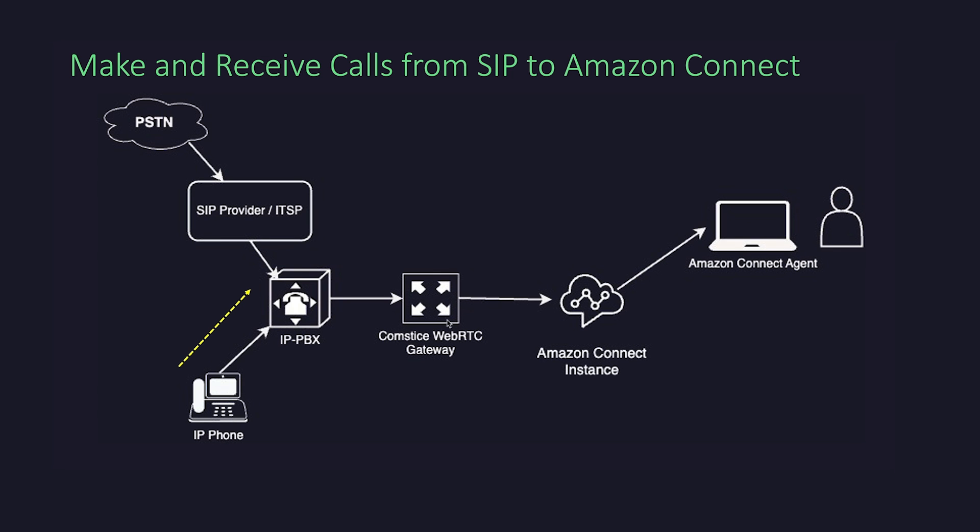The call first hits your SIP trunk or IP PBX and it is sent to the CompSys WebRTC gateway. CompSys WebRTC gateway sends the call as VoIP and triggers an Amazon Connect contact flow. The call is either treated in the contact flow or sent to an available agent.